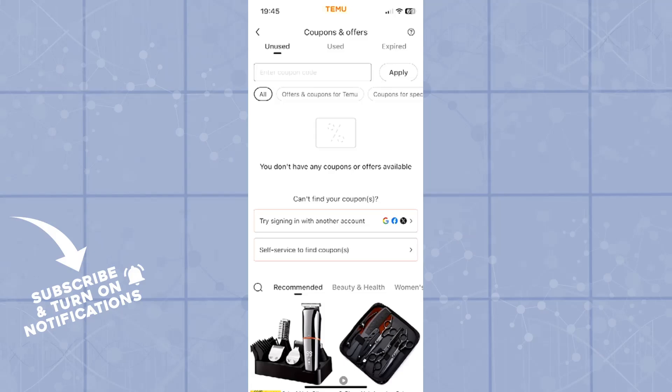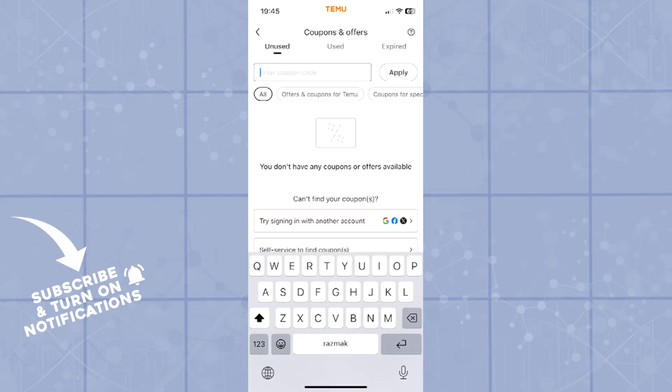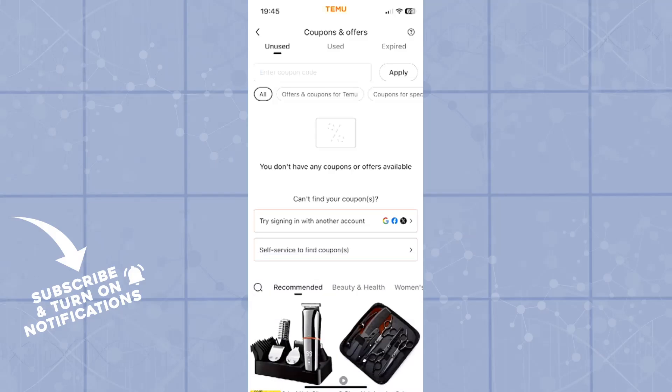Right at the start, you will see the enter coupon code search bar, which is basically where you will type in your coupon number or coupon code that you have.